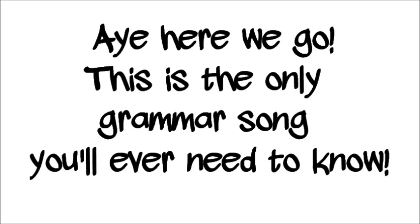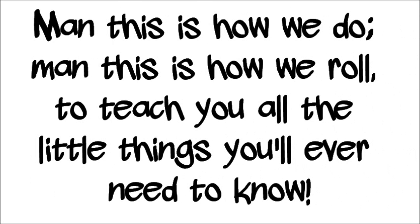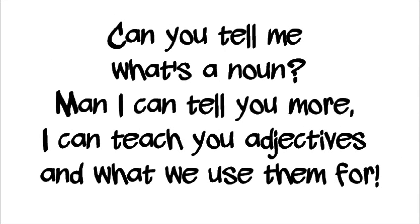Here we go, this is the only grammar song you'll ever need to know. And this is how we do, and this is how we roll, to teach you all the little things you'll ever need to know.